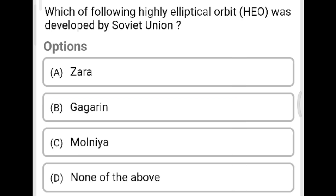Next question: Which highly elliptical orbit was developed by the Soviet Union? Option A: Zara. Option B: Gagarin. Option C: Molniya. Option D: none of the above. The correct answer is Option C, Molniya.